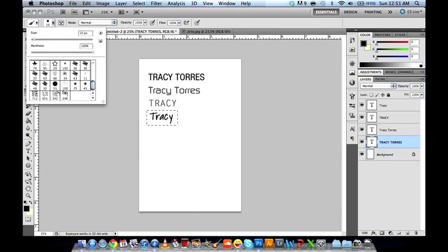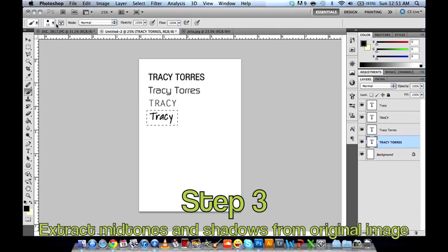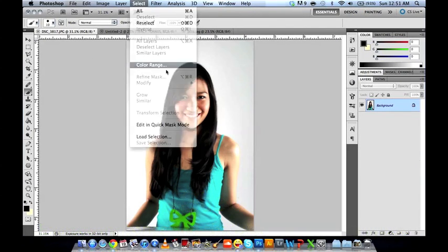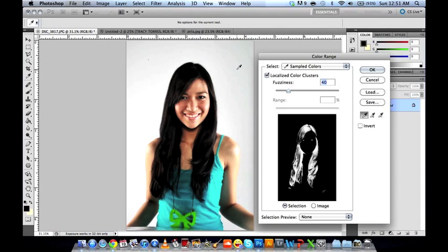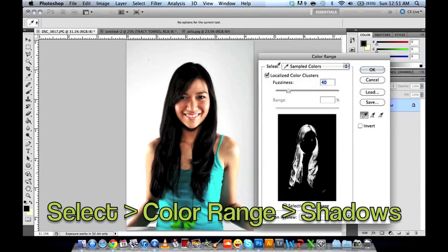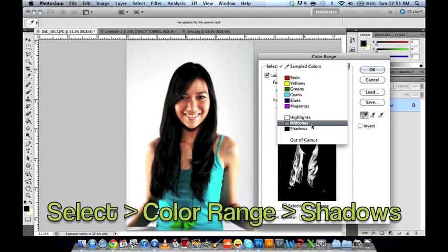Now back to the image. This next step will be extracting the midtones and shadows from the original image. Let's start by extracting the shadows. First we click Select, then Color Range, and then go to Shadows.